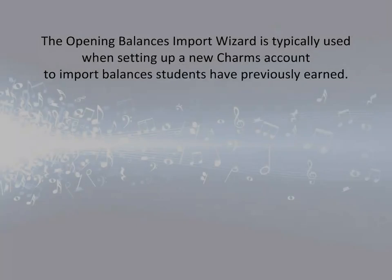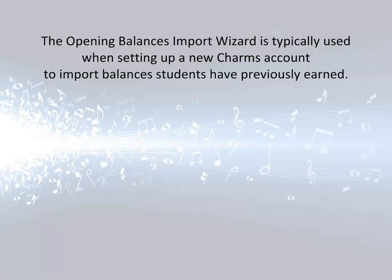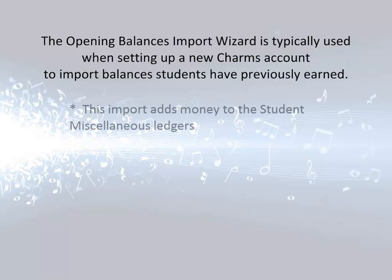The Opening Balances Import feature is typically only used when you are first setting up a new CHARMS account to import amounts the students have previously built up.